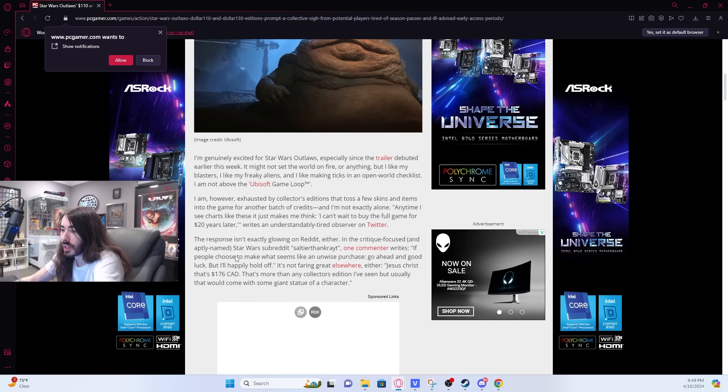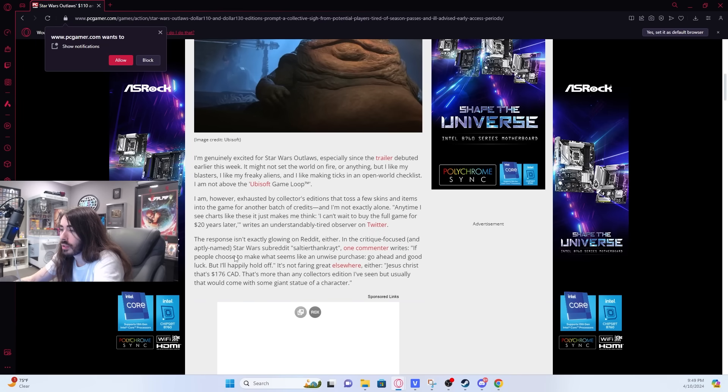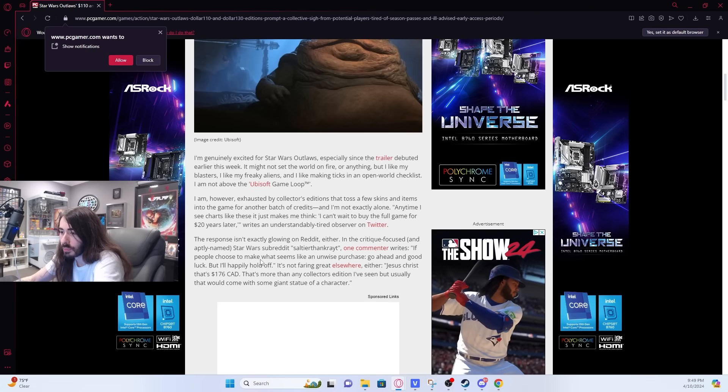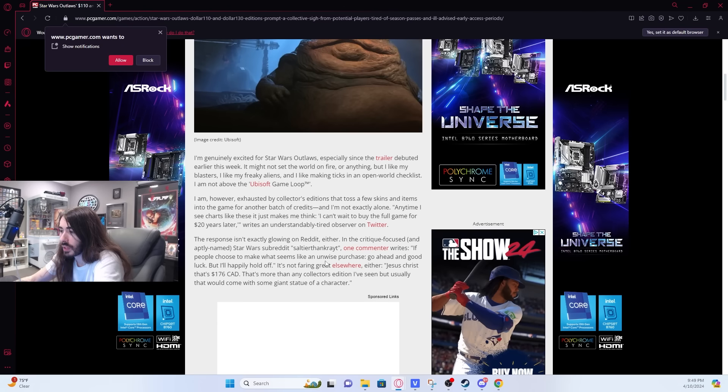The response isn't exactly glowing on Reddit either, in the critique-focused Star Wars subreddit. If people choose to make what seems like an unwise purchase, go ahead and good luck, but I'll happily hold off.